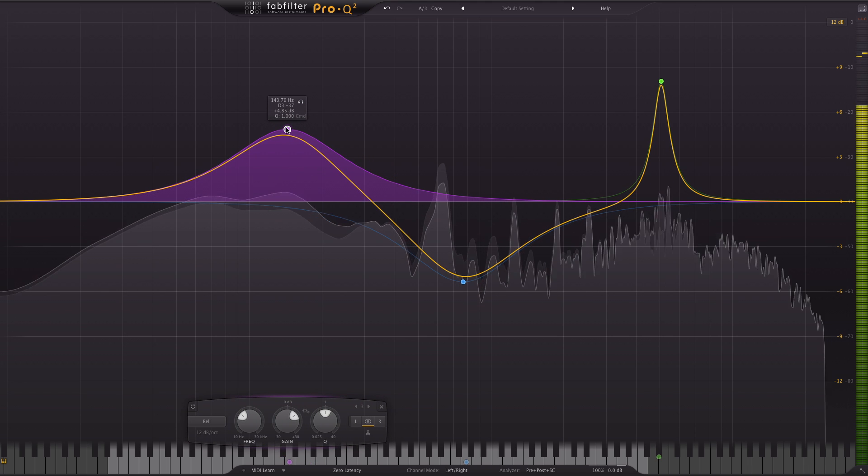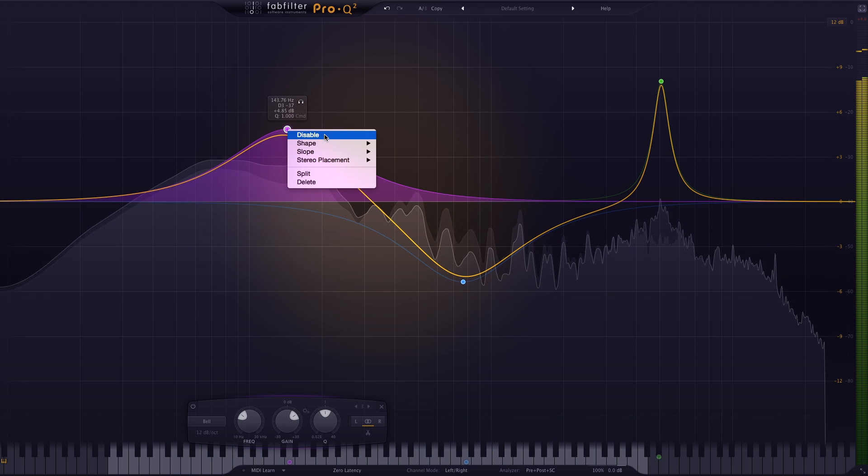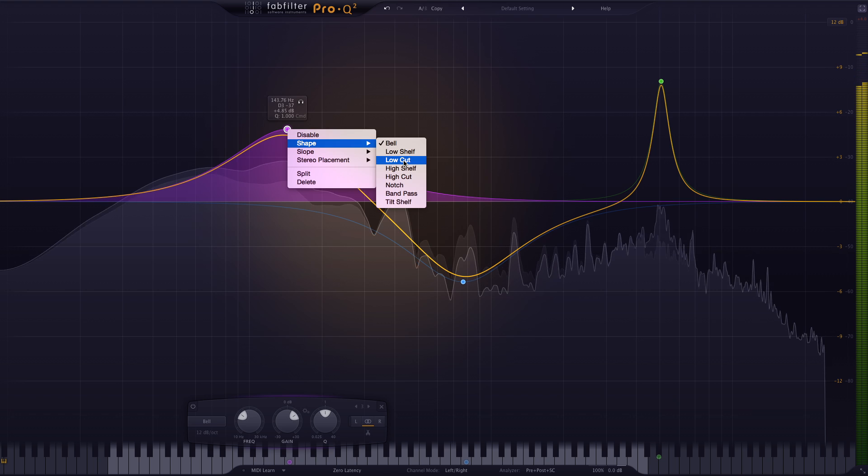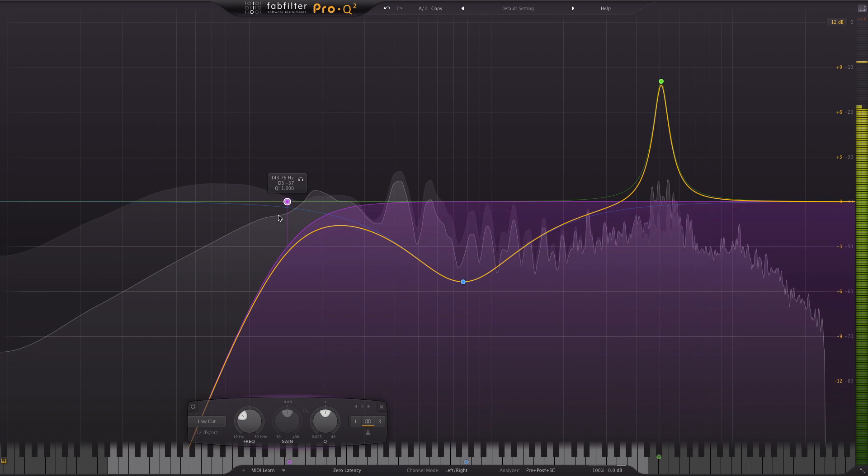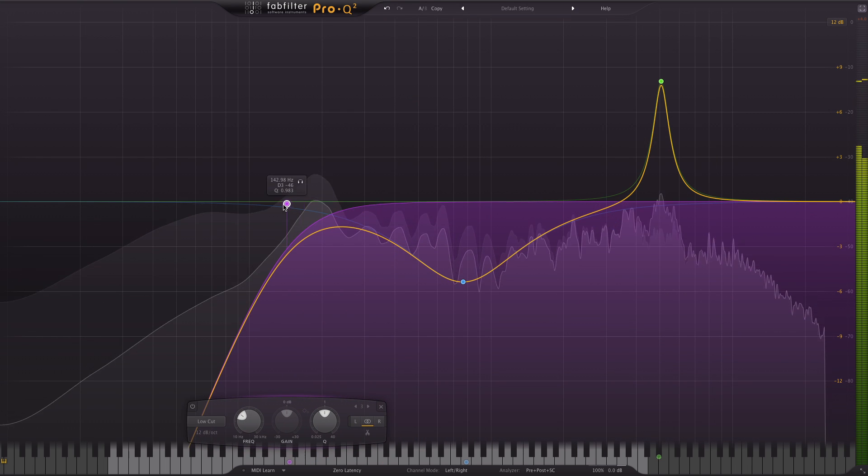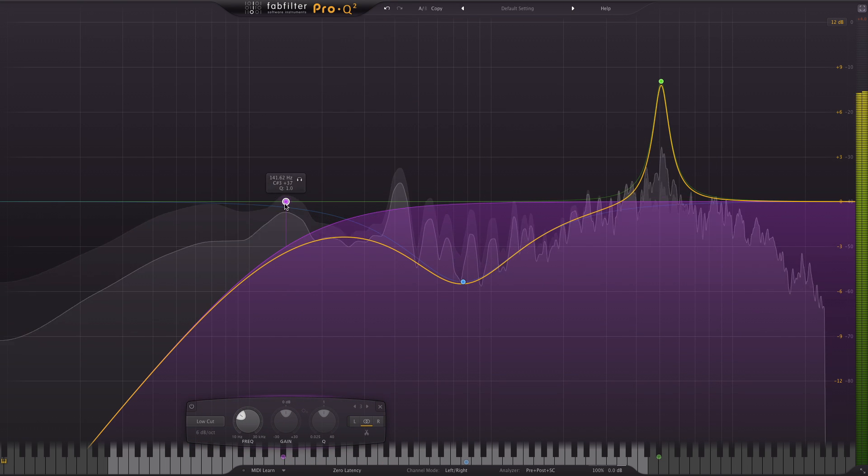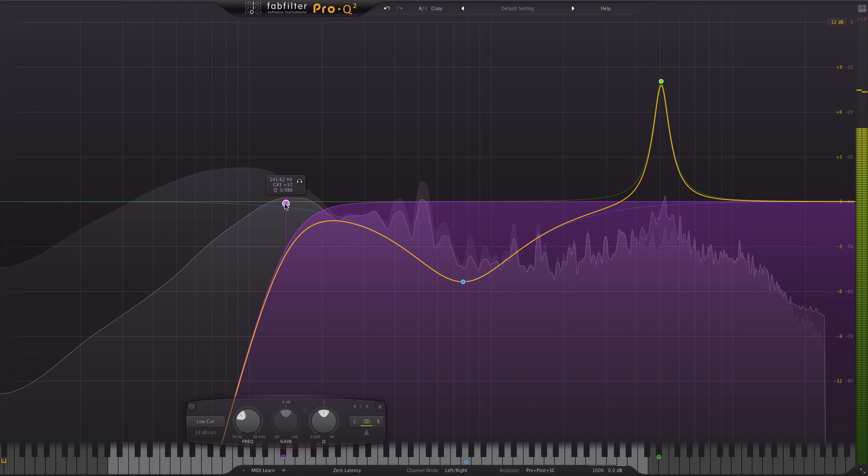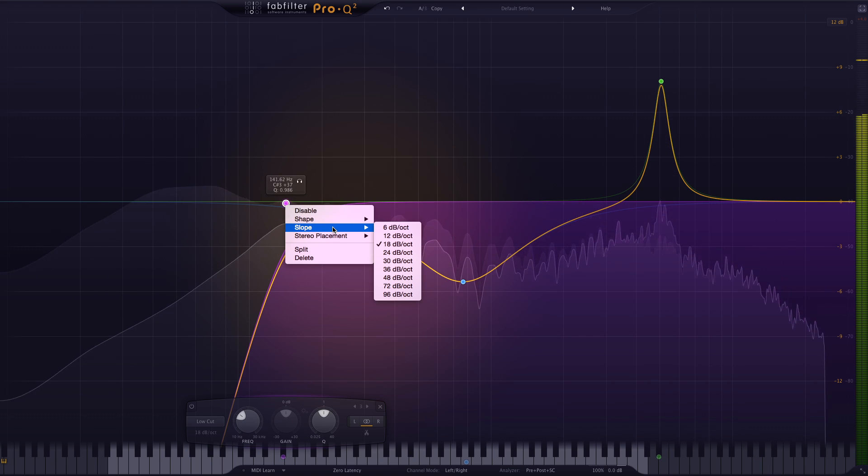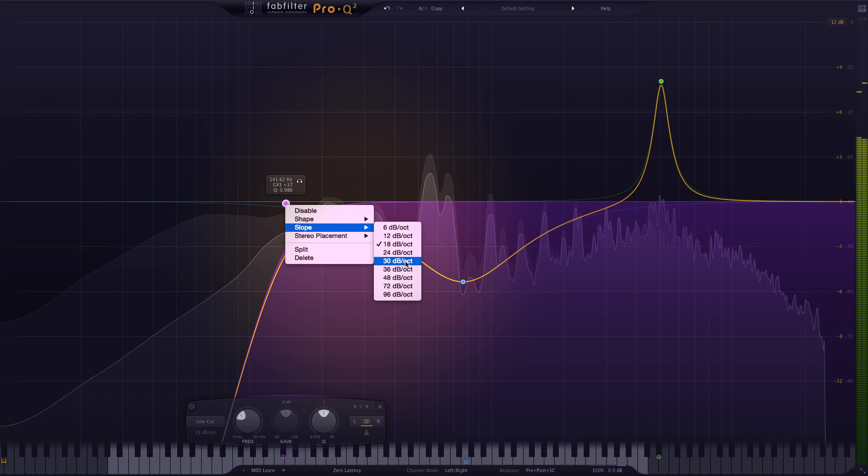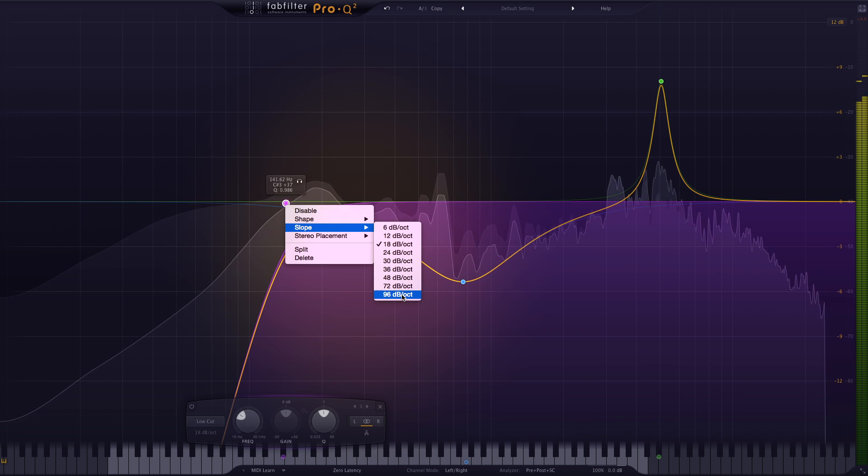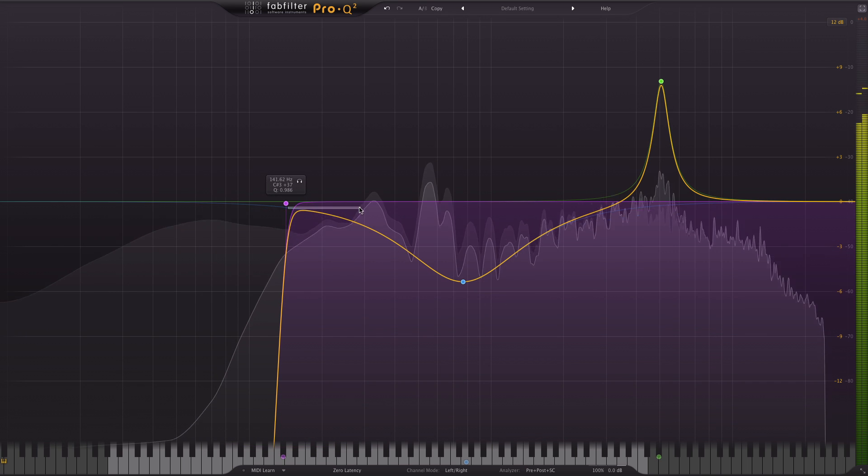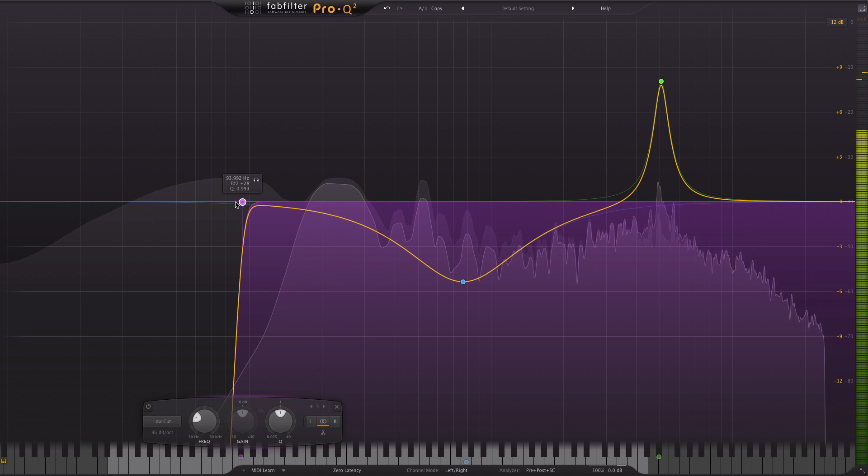To change these shapes I can simply right click, go to shape, make this a low cut instead, drag that about, change the slope again with my mouse wheel or by right clicking go to slope and go all the way up to 96 dB per octave if we choose.